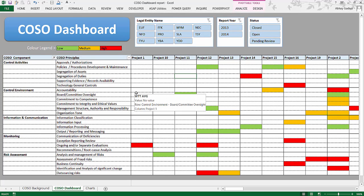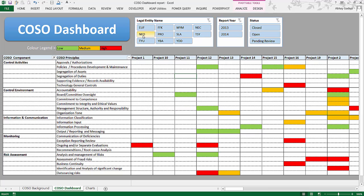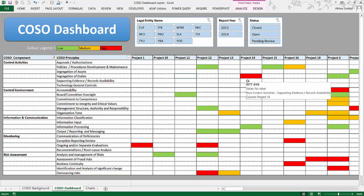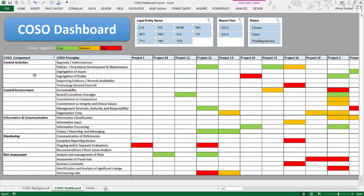So there are certain projects or audits performed during the year, and this may apply to various legal entities of a parent company, various years like 2013 or 2014, and the status of those issues—whether those issues have been closed, not closed, or pending for review. Here we have presented the five COSO components and the principles within them.